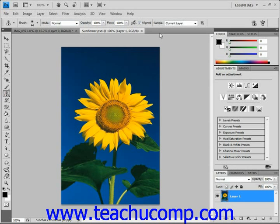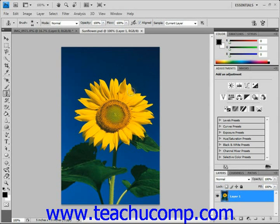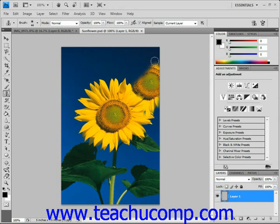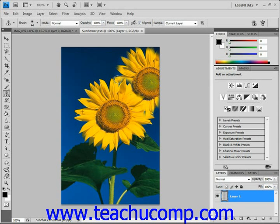We'll go ahead and click Alt on our keyboard right here as our source and give it a click. Then we'll go over here and you'll see that underneath that brush you'll see what's painted. So we'll go ahead and click here and then click and drag around our image. You'll see that we create a clone of the image wherever we want it.